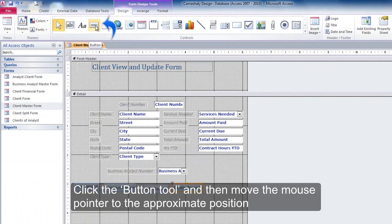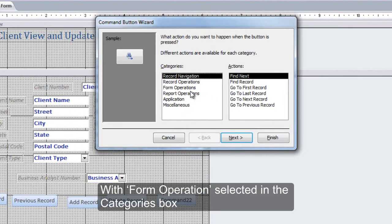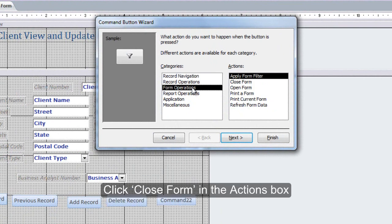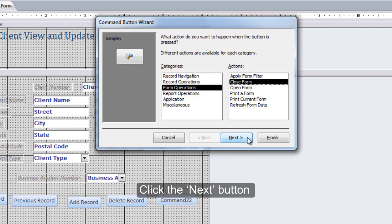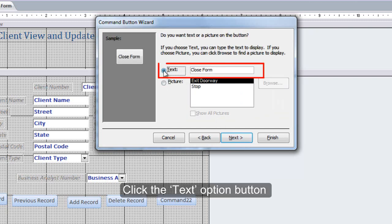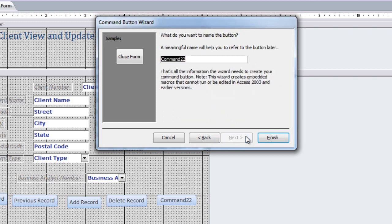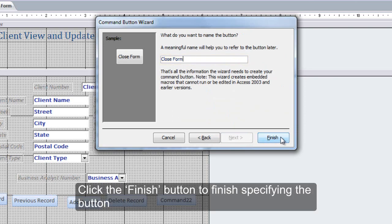Click the Button tool and then move the mouse pointer to the approximate position. Click the left mouse button to display the Command Button Wizard dialog box. With Form Operations selected in the Categories box, click Close Form in the Actions box. Click the Next button. Click the Text Option button. Because Close Form is the desired text and does not need to be changed, click the Next button. Type Close Form as the name of the button. Click the Finish button to finish specifying the button.